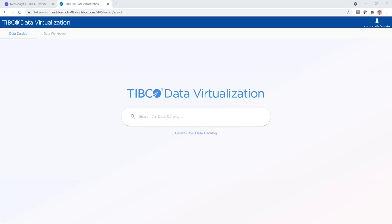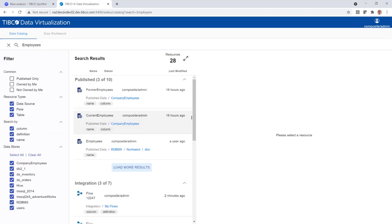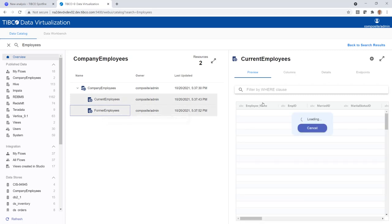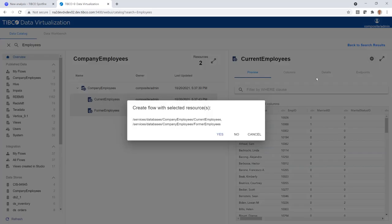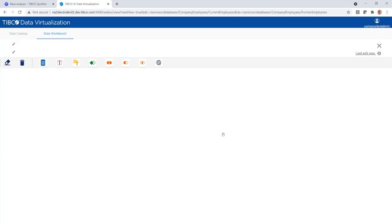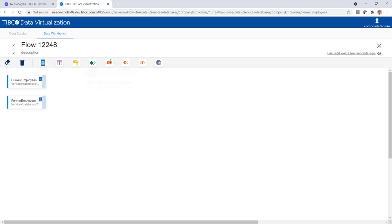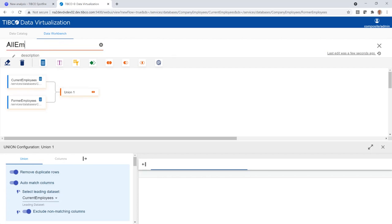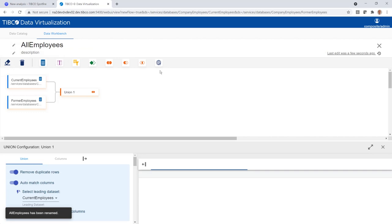Let's assume I am a business analyst who got asked by HR to help finding out what employees are most likely to leave the company on their own initiative. We start in the data catalog to look for employee data. Here we have some data about current and former employees. Let's put this data together into one view. I am now making a union of the former and current employees and I am calling this all employees. What remains now is to publish this view so that others can use it.